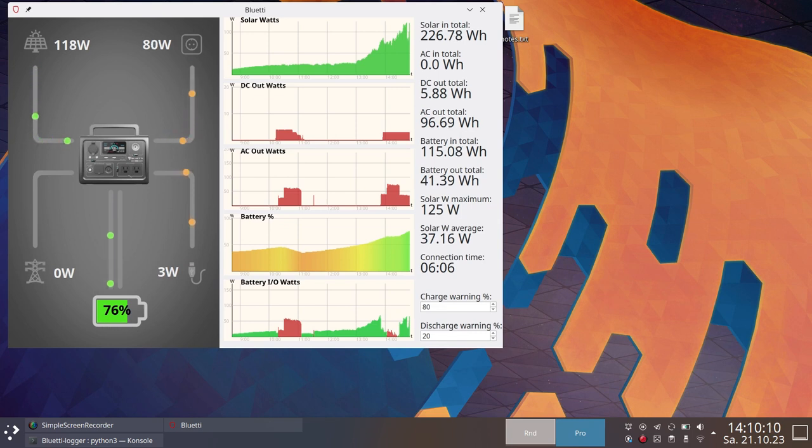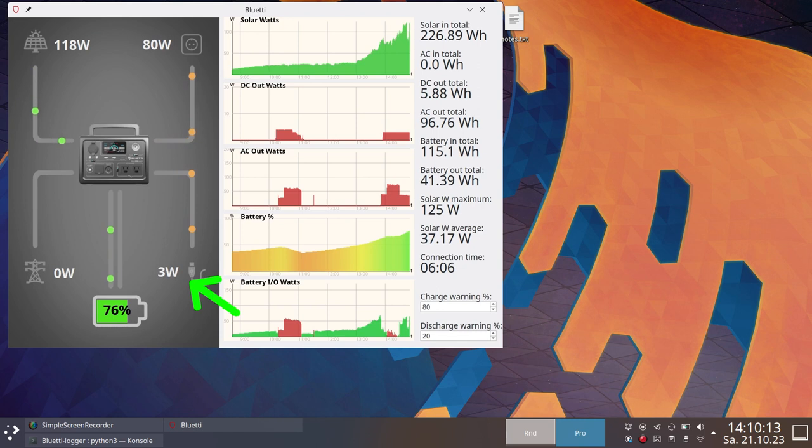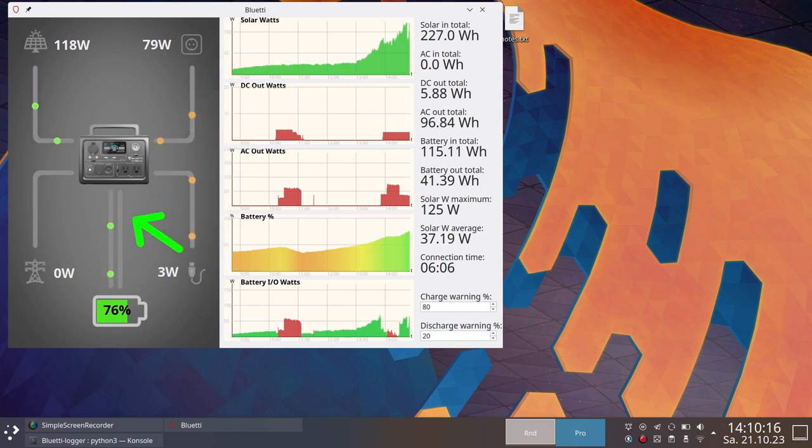It indicates the solar input, the AC input, the DC output, and the AC output, as well as input and output to and from the battery.